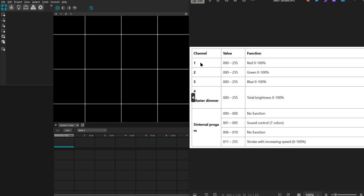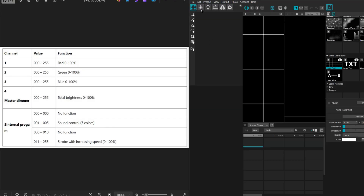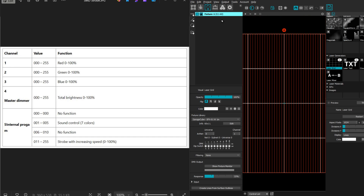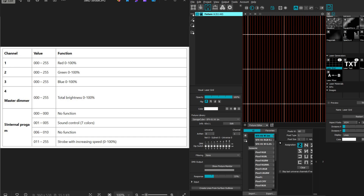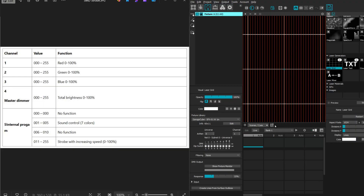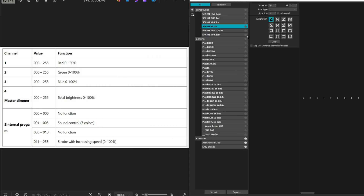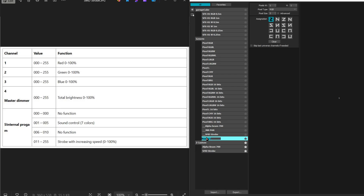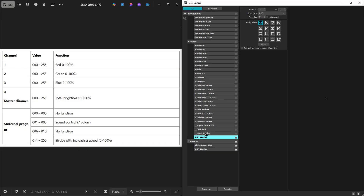Let's check out the fixture profile — we have five channels. Let's put it in MadMapper. Go to DMX output, add a fixture, select fixture one and hit edit. We'll have our fixture editor here. We can separate the window to work better. We're going to start from scratch. Let's add a fixture and name it SMD strobe. For SMD strobe, we need five pixels — pixel one, two, three is going to be red, green, and blue.